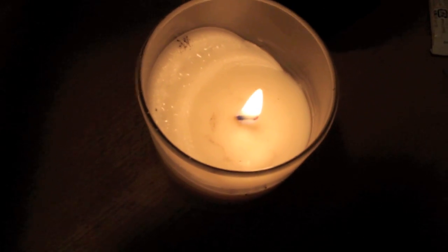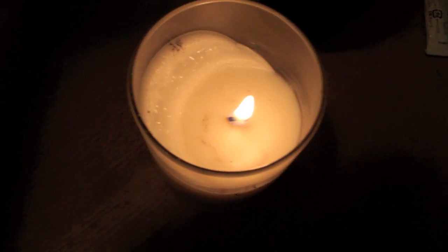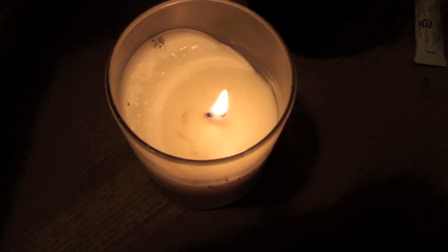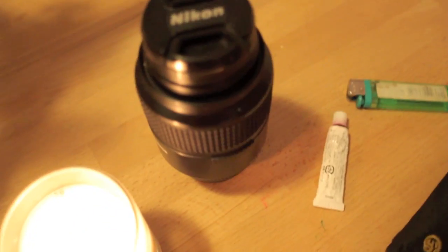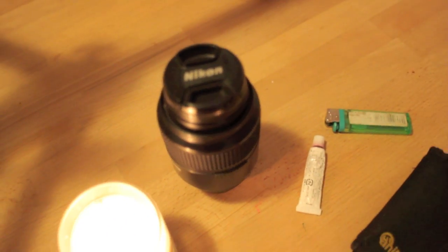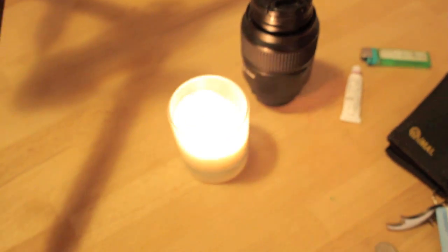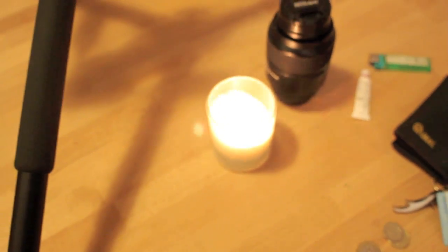But what we're going to do is we're going to get a macro lens, this one here, the Nikon 105mm f2.8.